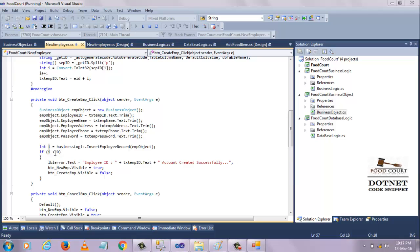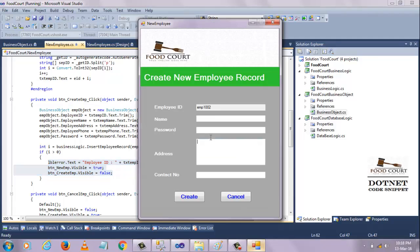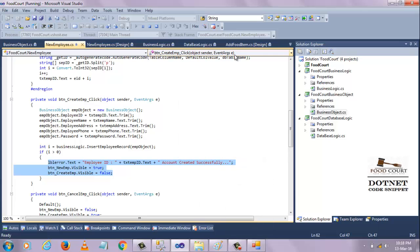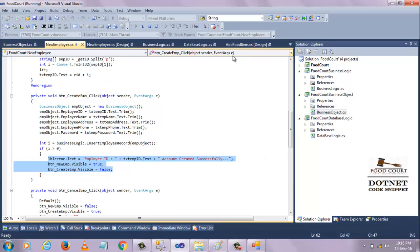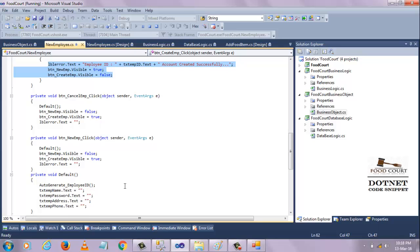When it executes successfully, it returns a value - the return type of that method is integer. If the value is greater than zero, then it executes this method. You see, the employee message will execute and it displays the employee ID and 'Inserted Successfully'. The same thing happens when you click on the cancel button - it calls the default method.